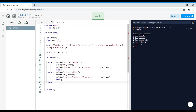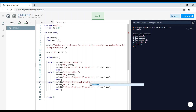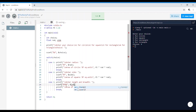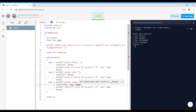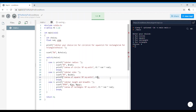For case 3 — rectangle — printf 'enter length and breadth of rectangle', scanf %f %f &len &breadth. Then printf 'area of rectangle = %f square units' and compute len * breadth.